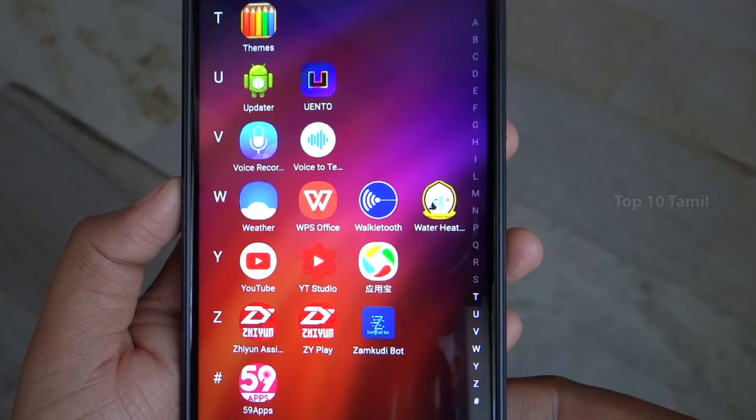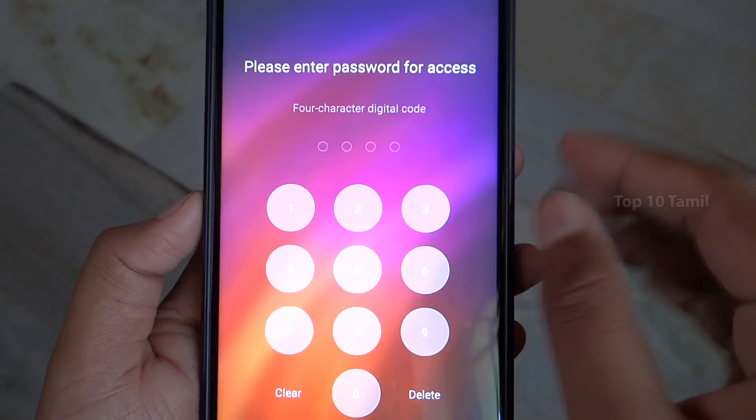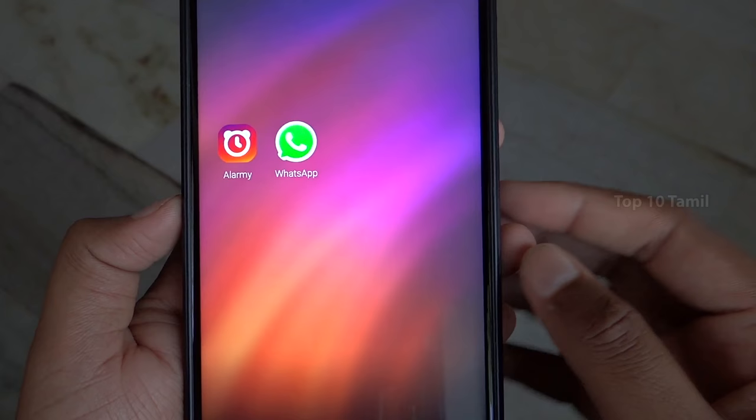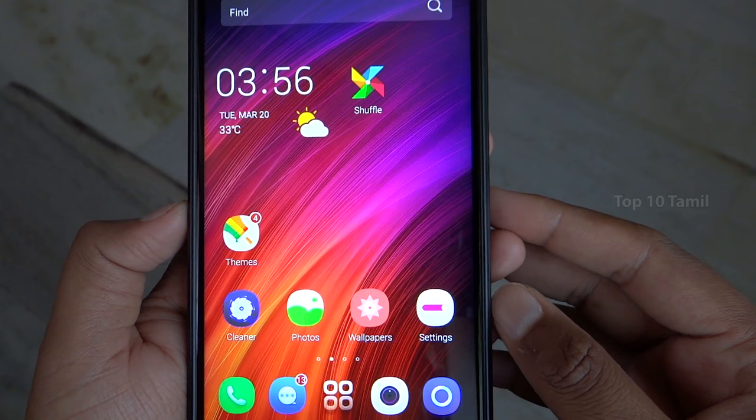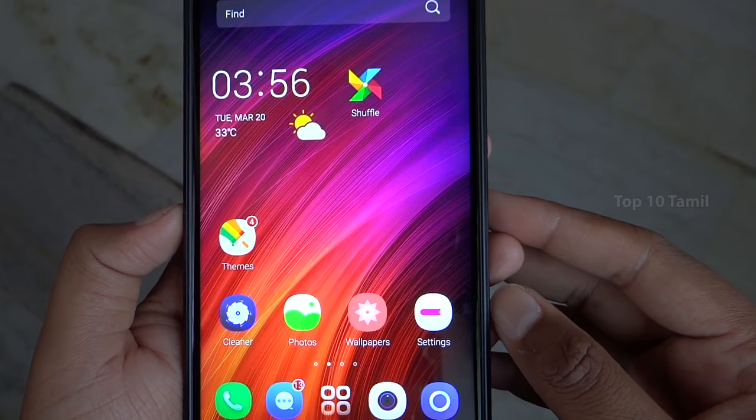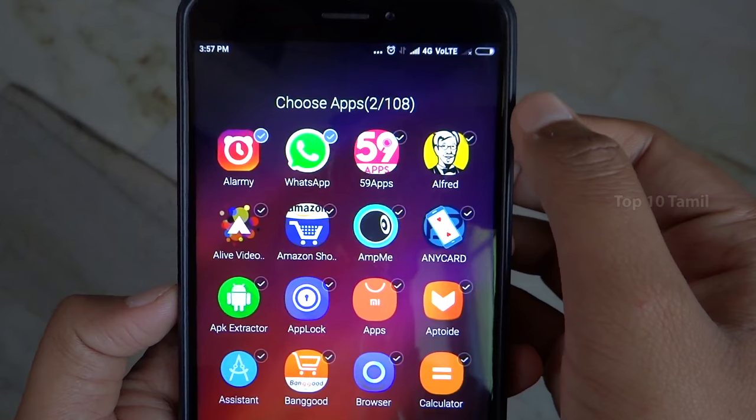If you want to hide the apps, you can zoom in on the home screen. If you set the password, you can use the password. If you click on the back button, you can hide the apps. Just click the right button and you can own WhatsApp.